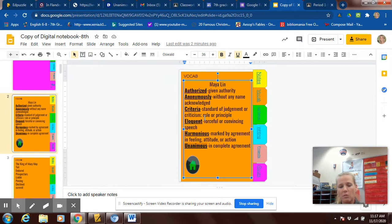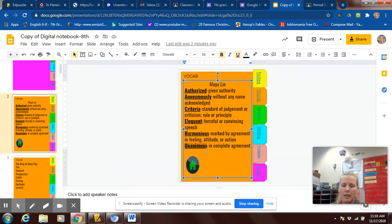Harmonious means marked by agreement in feeling, attitude, or action. And unanimous means incomplete agreement. That means nobody goes against it. If you have a vote, everybody votes for it. Nobody votes against it.